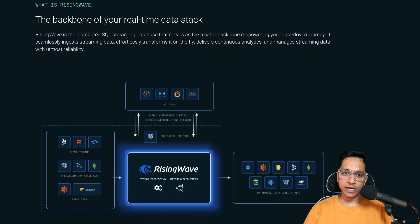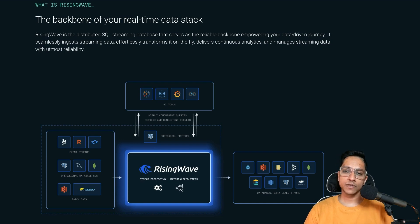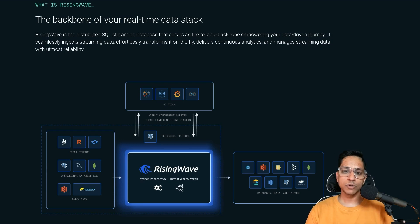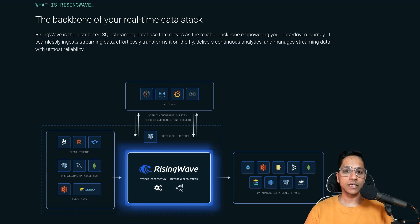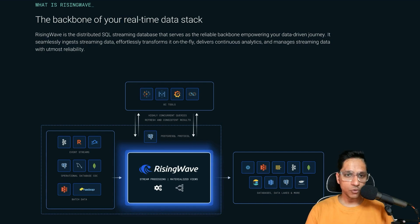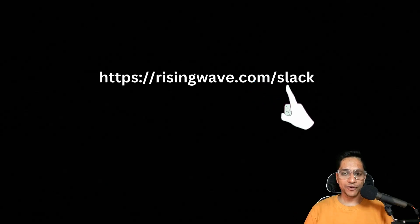Before we do that, I would like to give a shout out to our sponsors for today — Rising Wave Labs, which is a Postgres-compatible database purpose-built to provide the simplest and most cost-efficient approach for processing, analyzing, and managing real-time event streaming data. If you want to learn more, please feel free to join the Slack community. Here is the link for your reference.